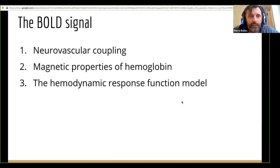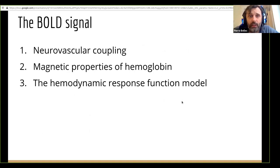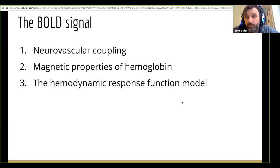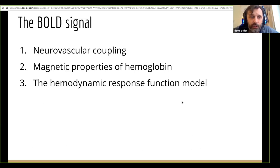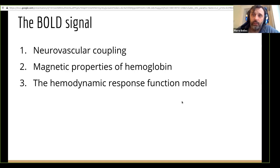I'm going to get started with the first topic, which is the measure we have in fMRI — called the BOLD signal. There are three things you need to understand here: first, what is neurovascular coupling, which is really what we're measuring; then why we have signal at all, which has to do with the magnetic properties of hemoglobin depending on whether it's oxygenated or not; and finally, the hemodynamic response function, which is more a model than a biophysical process.